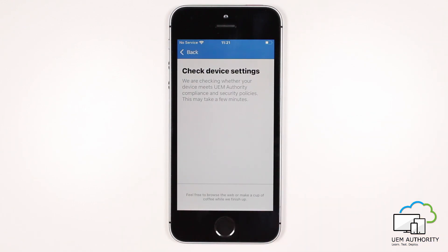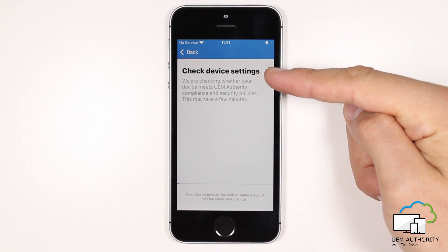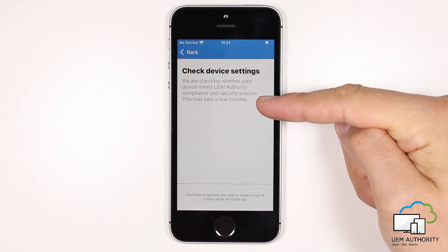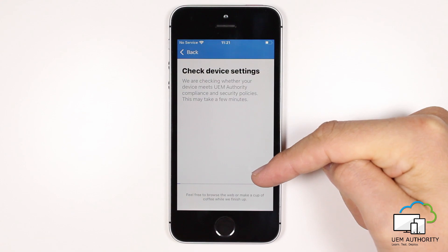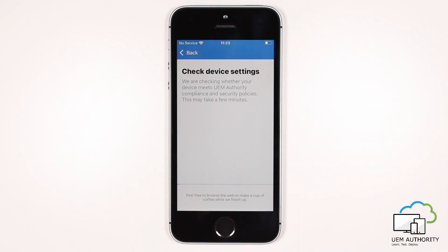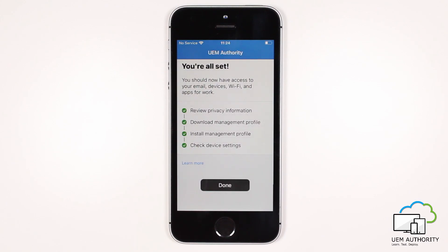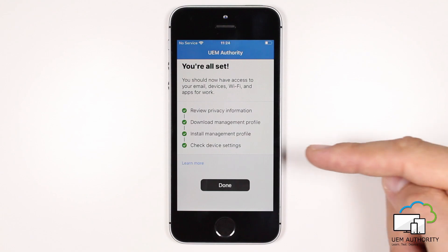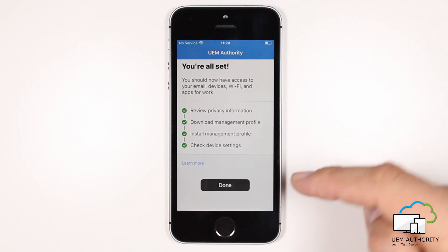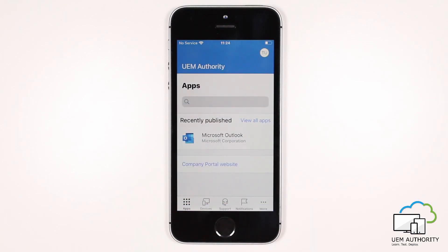Going back into the company portal and then selecting Continue, we can see the install of management profile is complete. The next step is for the device to check its compliance settings to ensure Endpoint Manager sees the device as compliant. This may take a few minutes, so do allow Endpoint Manager and the device to complete this process before continuing. Once the compliance status is validated, we will see a green tick next to Check Device Settings. After this, press Done.